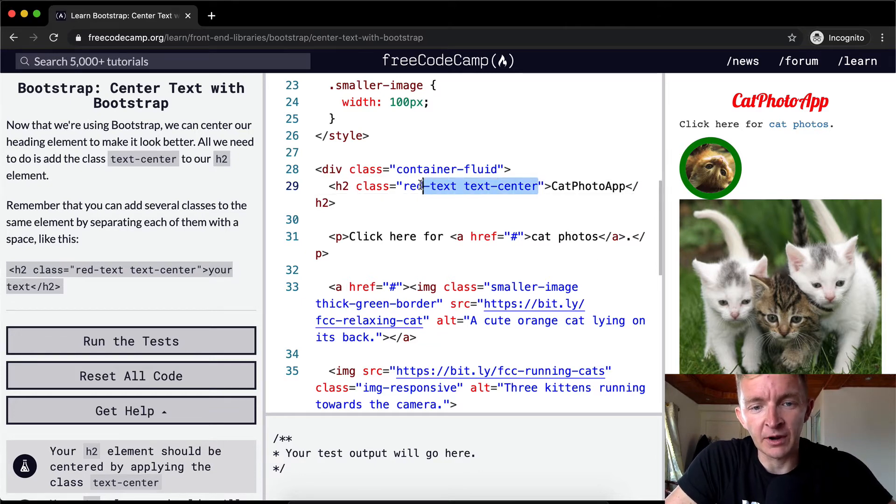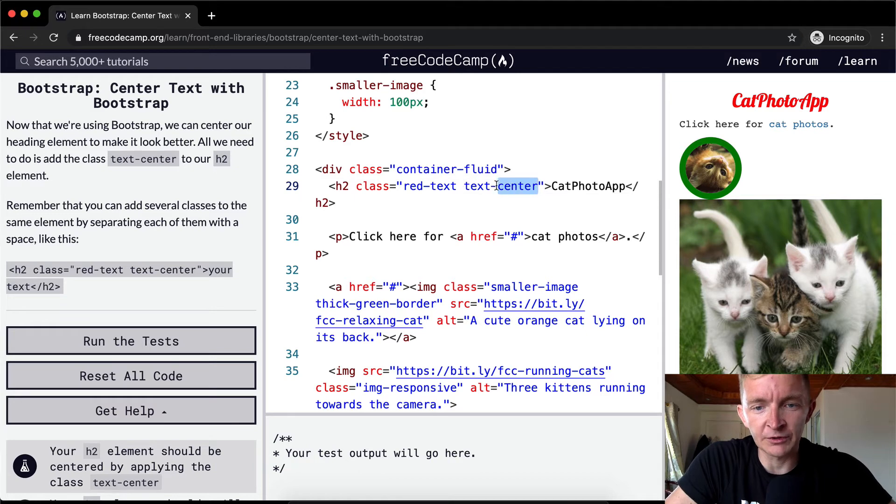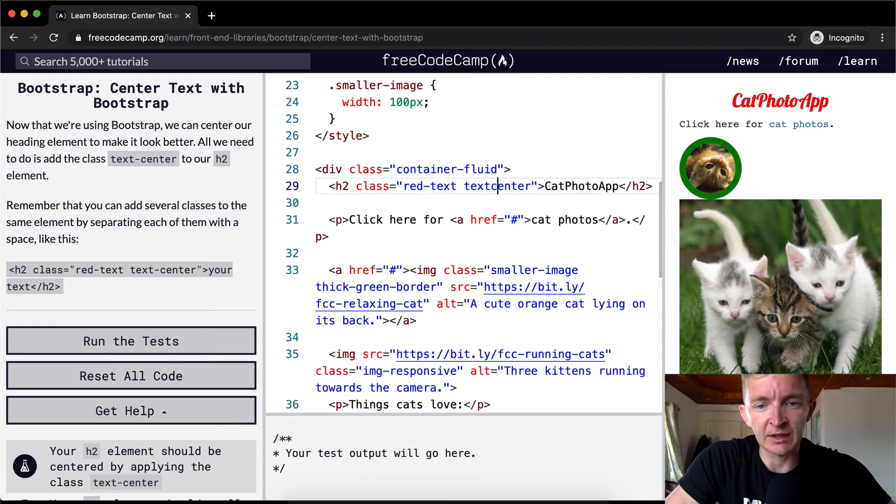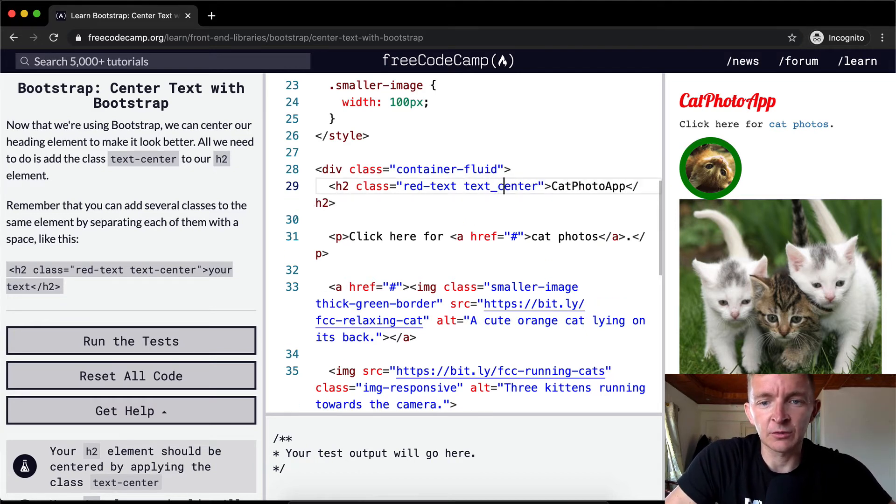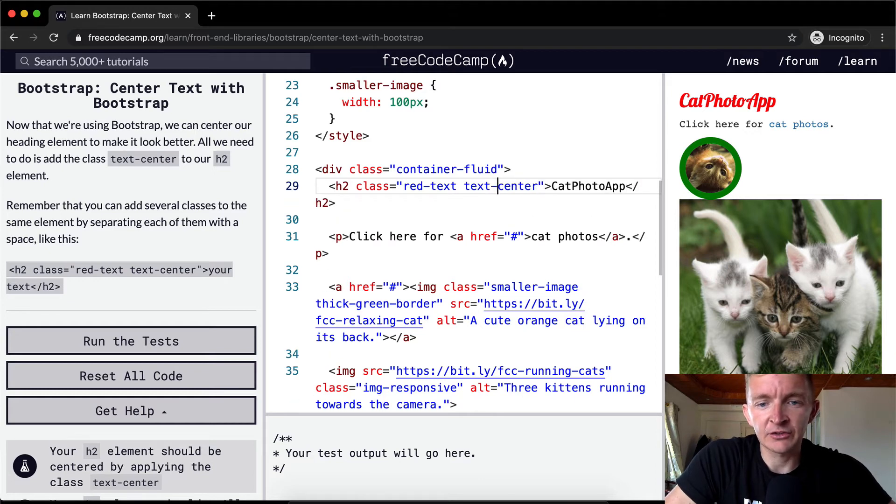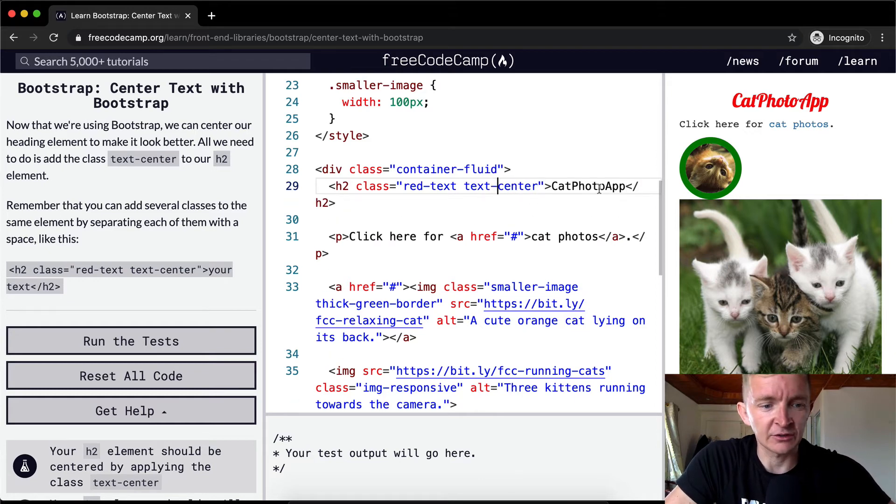So yeah, this class thing is separated by spaces. You also don't want to make it camelCase, right? Or make it snake_case because either way it doesn't work. You've got to actually have it be text-center in order for it to work.